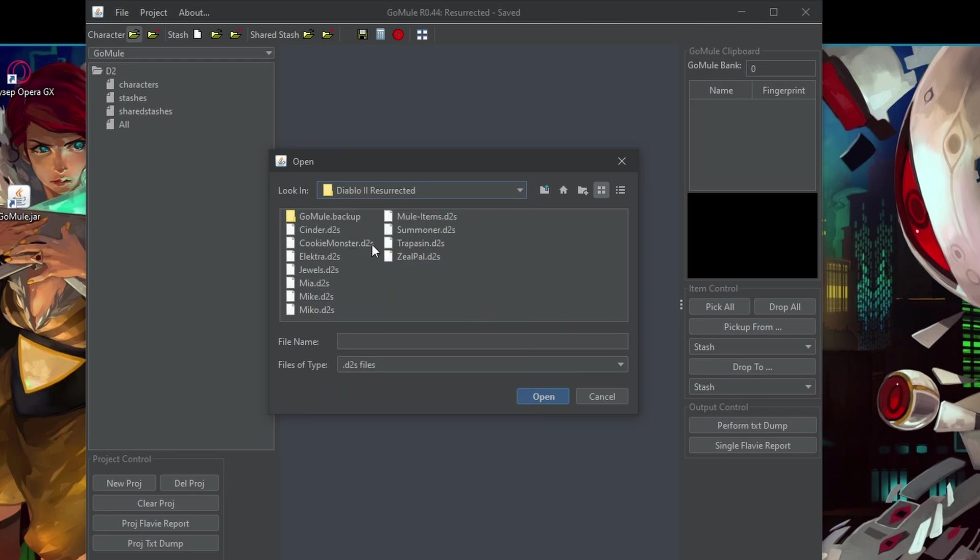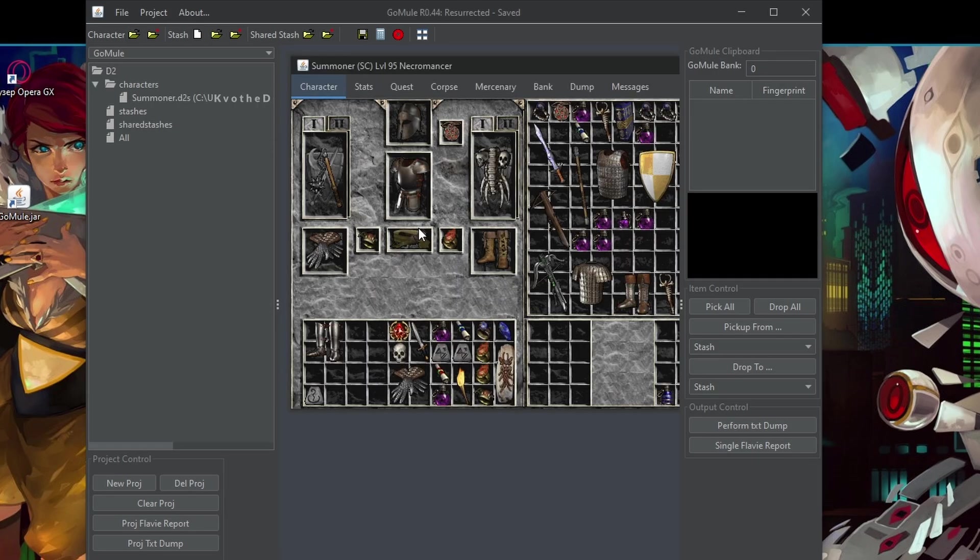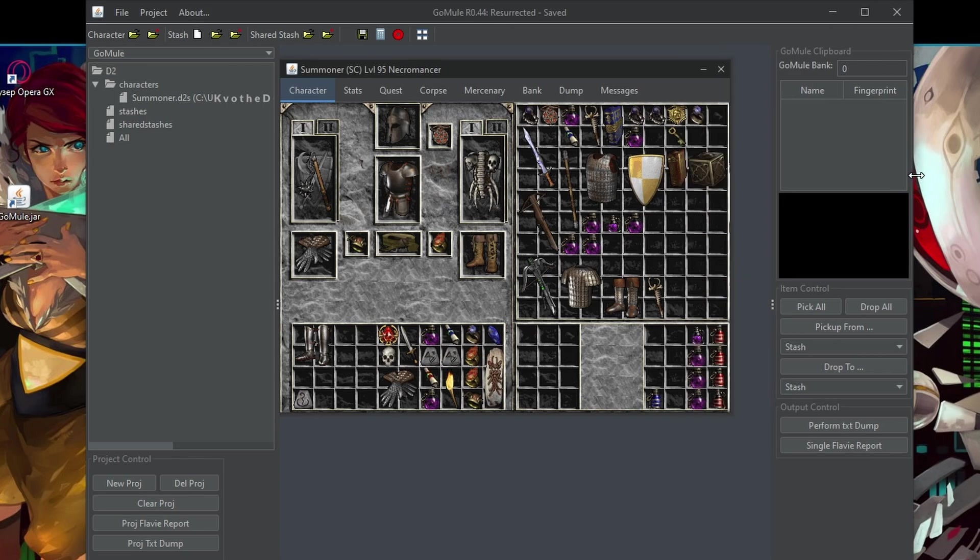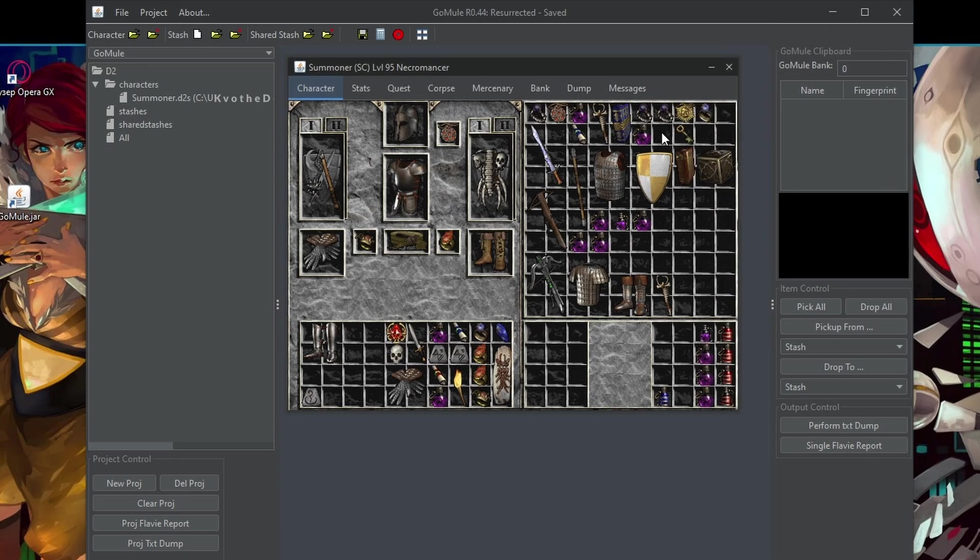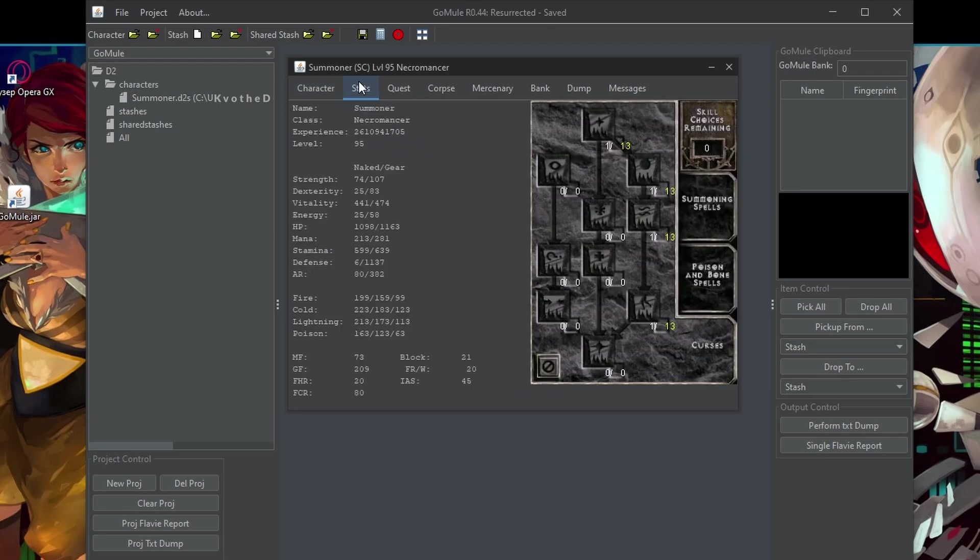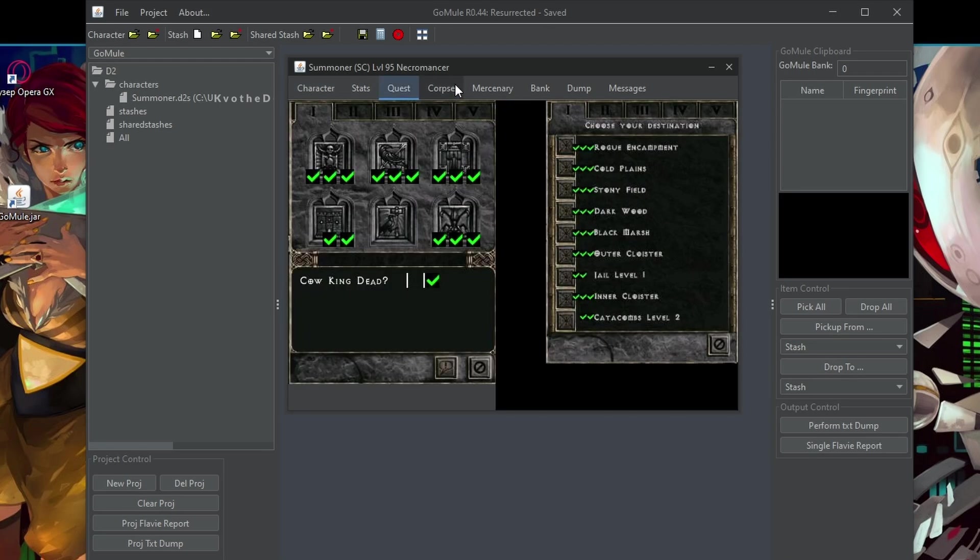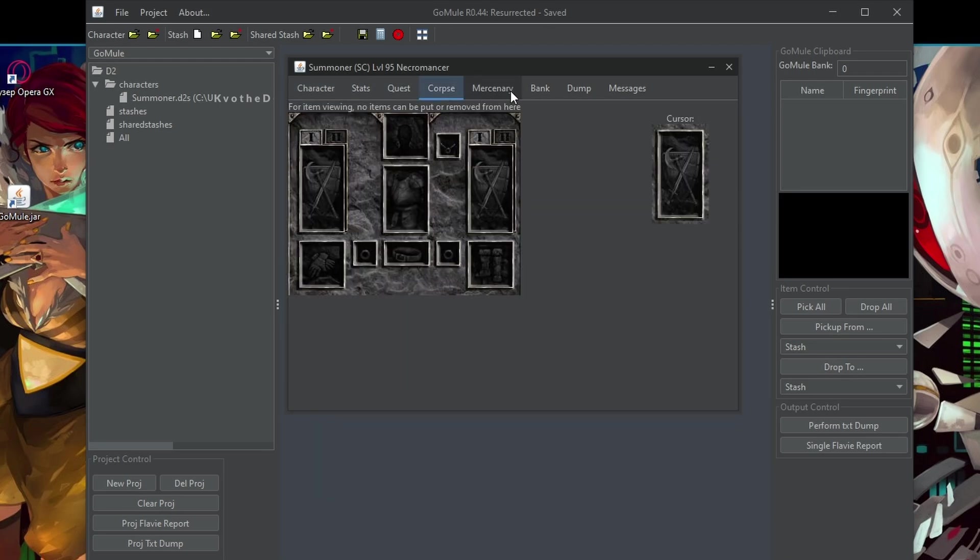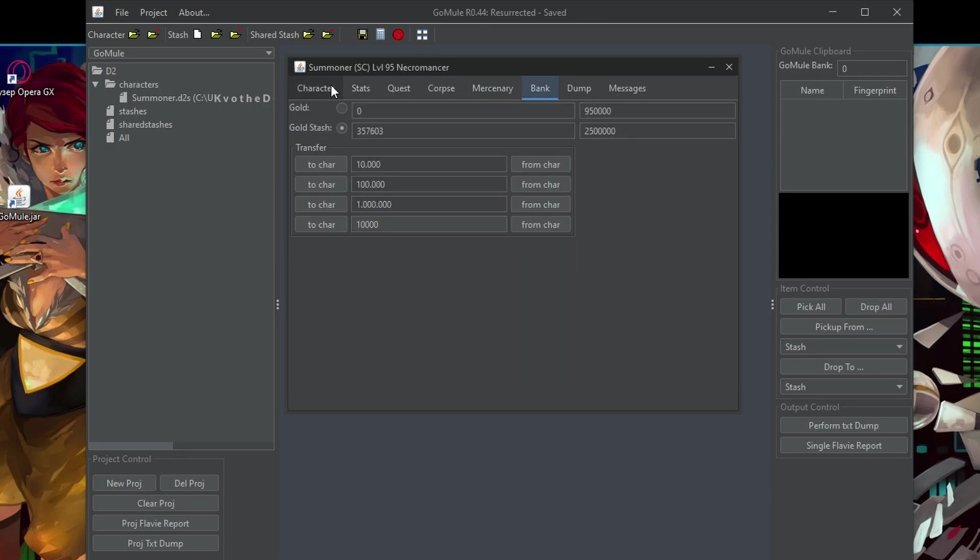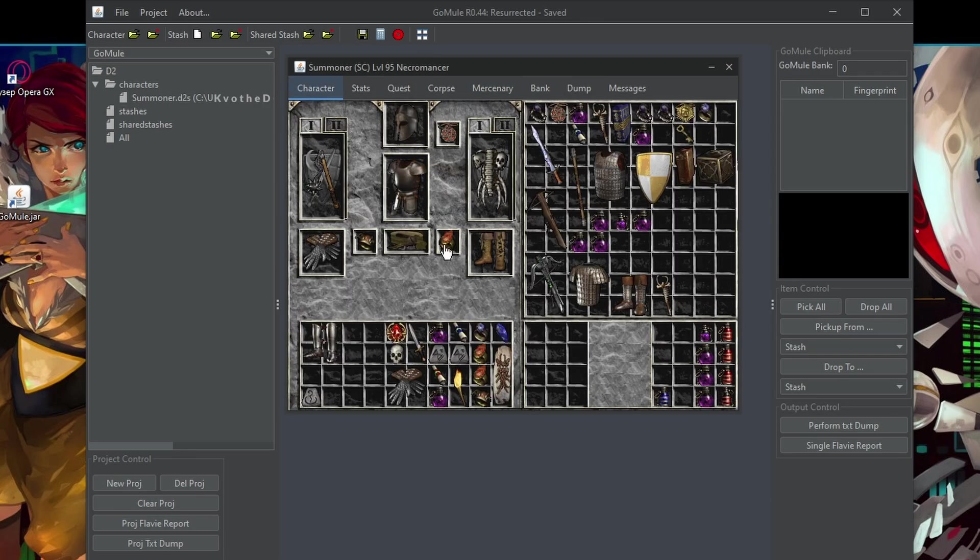So let's open a random character and what you will see is all the items that this character has in the stash and on the character itself. It's still old appearance, but don't worry, it doesn't really matter. Then you can also use stats, quests, corpse, mercenary and all of that things.